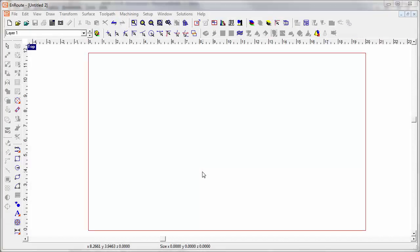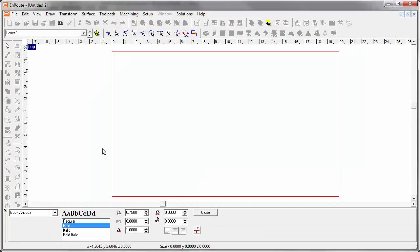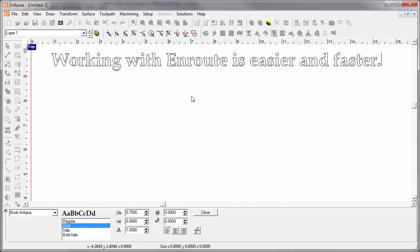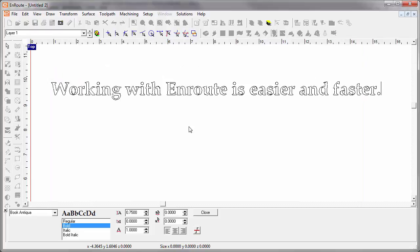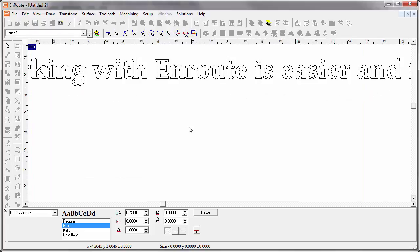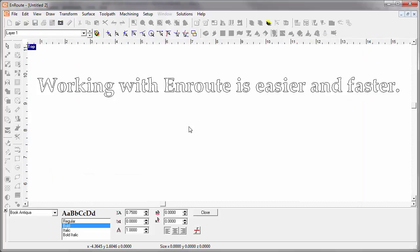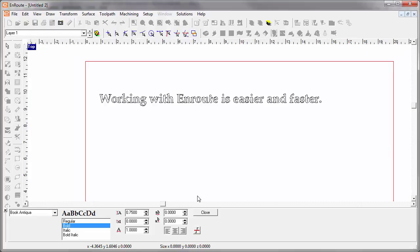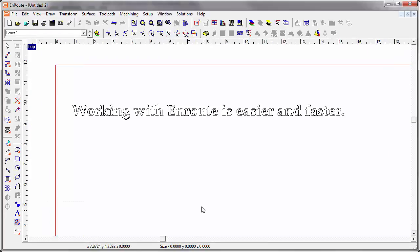Working with text in Enroute has been improved pretty dramatically. Some of the redrawing issues that we had in the past have been taken care of. You can see as I'm typing none of the text is redrawing and everything works really quickly, and of course with the contour redrawing improved in Enroute everything is faster.